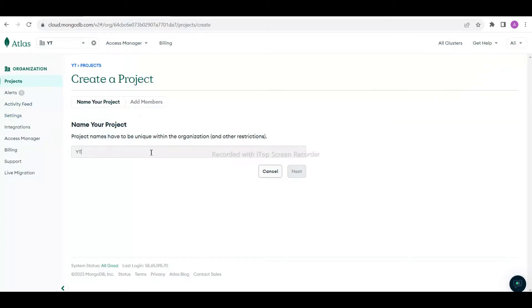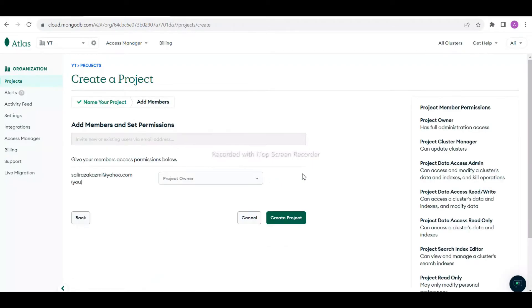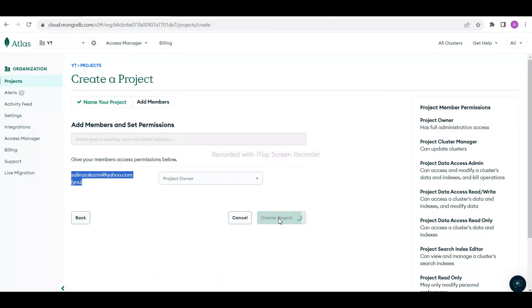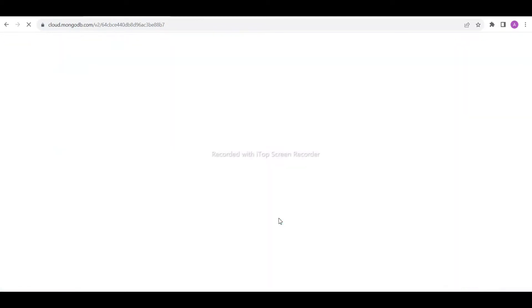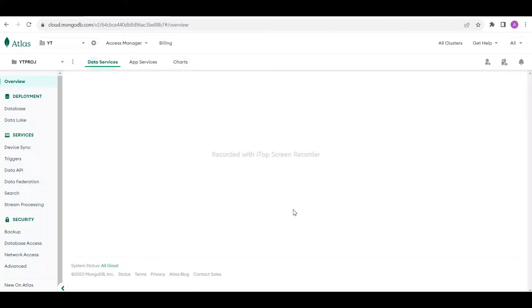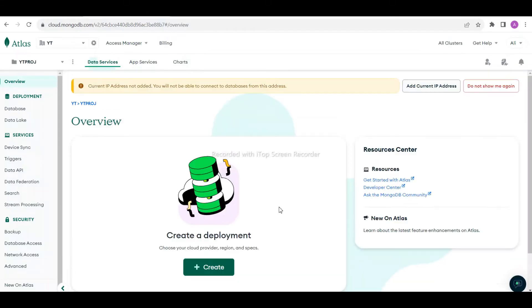This is my project. The user is fine with me, and then I'm going to create the project. Once I create the project, I need to create a database.